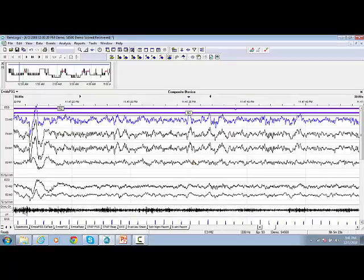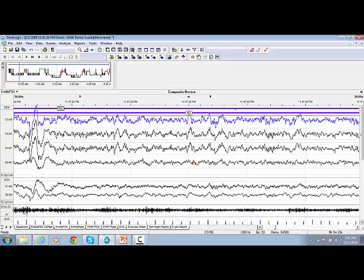The hypnogram is based on the sleep scoring pellet used during the scoring session. RimLogic provides three default sleep scoring pellets that comply with current sleep scoring guidelines: Adults, Pediatric, and Infants.